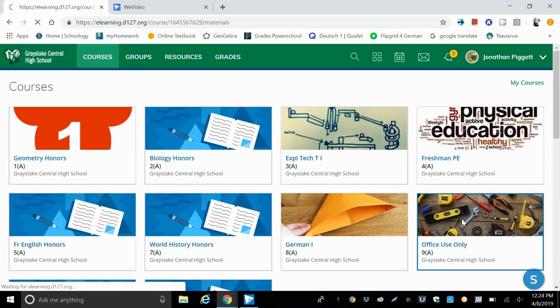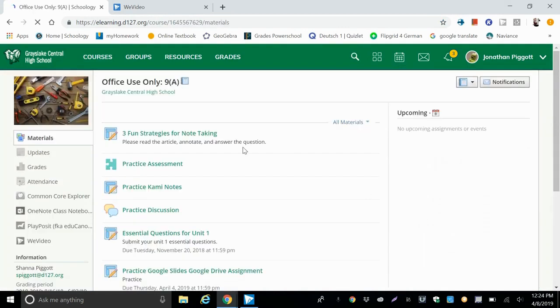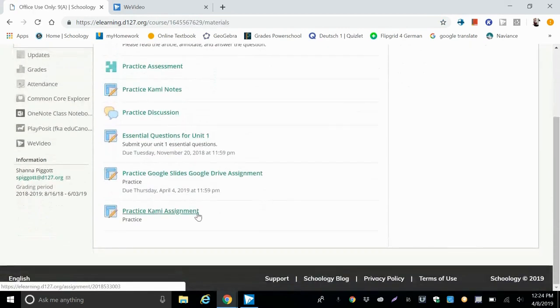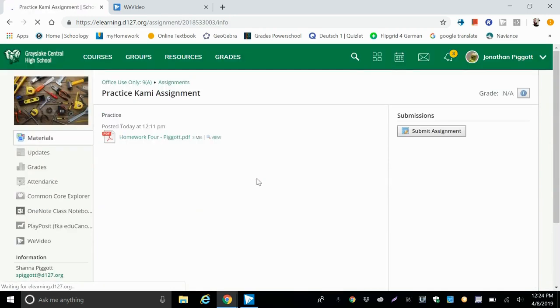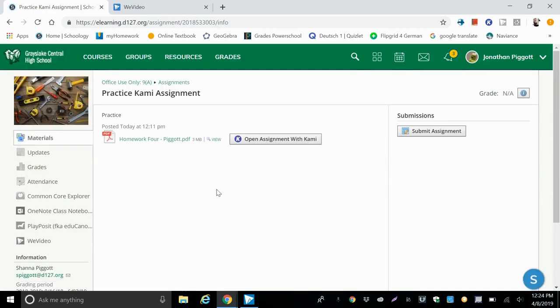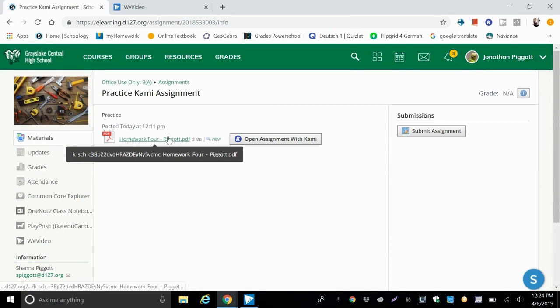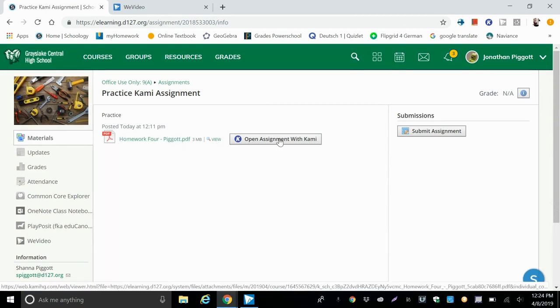So we're going to our course in Schoology, and we're going to find the assignment and click on it. So here we have our Kami assignment. This is the PDF that's attached to the assignment, but we don't want to click on this one. We want to click on the open assignment with Kami.